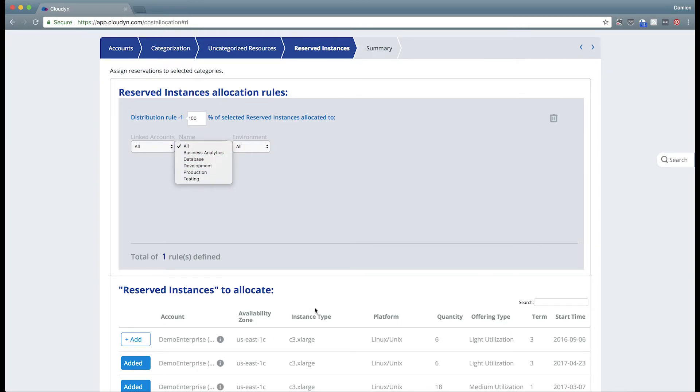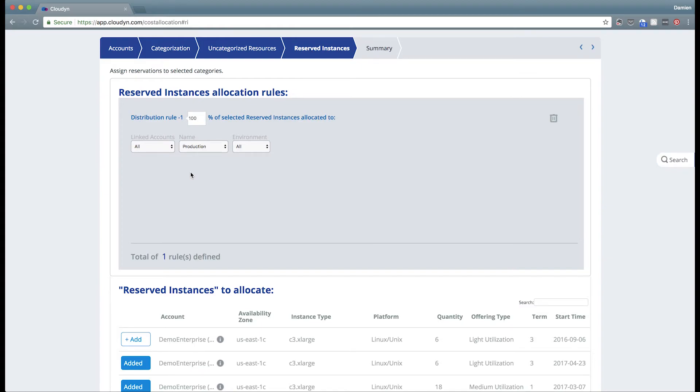So for instance, if these two C3 extra large virtual machines, a total of 24 RI purchases belong to your production environment, then you would allocate them that way. This corrects some of the accounting anomalies that happen in AWS's allocation of reservations.